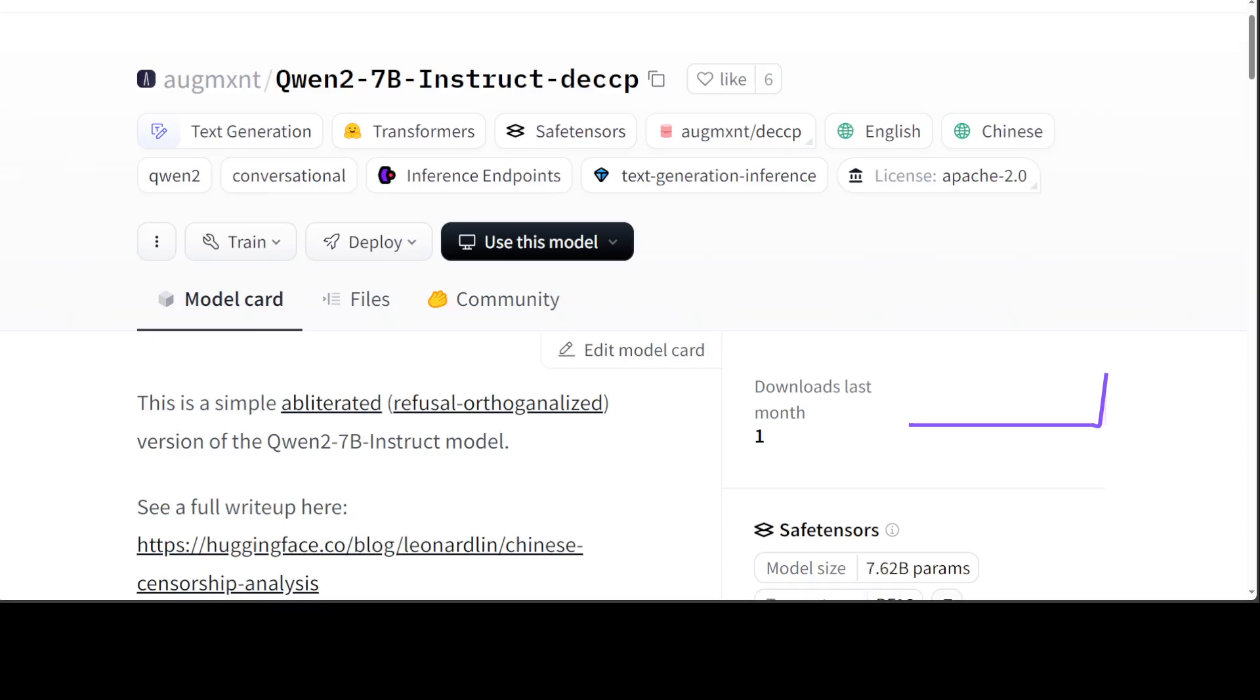That's why in this video I'll be installing this new model called Qwen2-7B-Instruct-DCCP. This model is an obliterated or refusal orthogonalized version of Qwen2-7B-Instruct model. In simpler words, it's an uncensored version of Qwen2 where the refusal rate is very, very low, and you can ask it any uncensored question. Unlike the original Qwen2 model, it's going to reply to you.